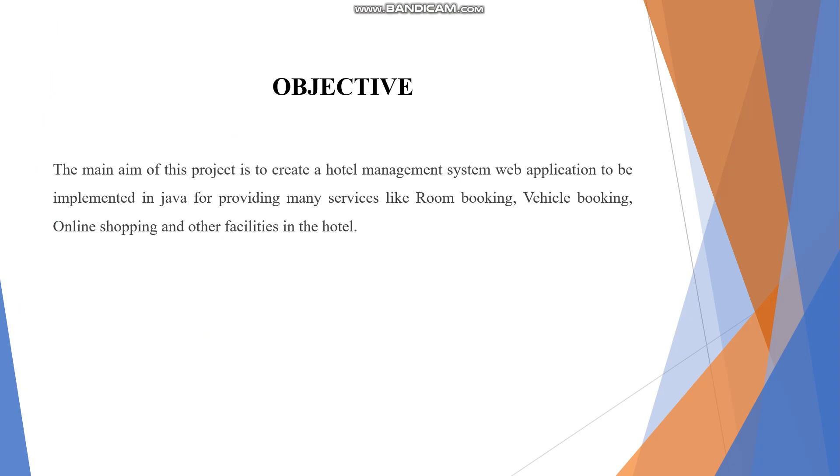The main aim of this project is to create a hotel management system web application implemented in Java for providing many services like room booking, vehicle booking, online shopping, and other facilities in the hotel.